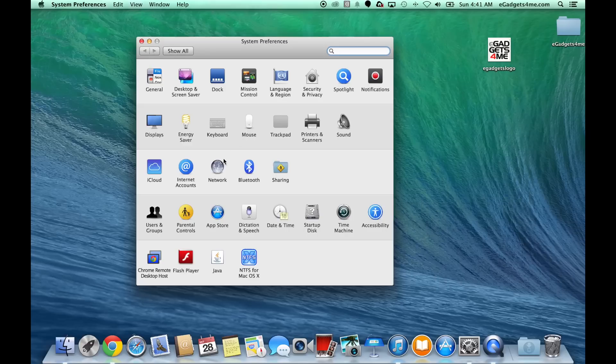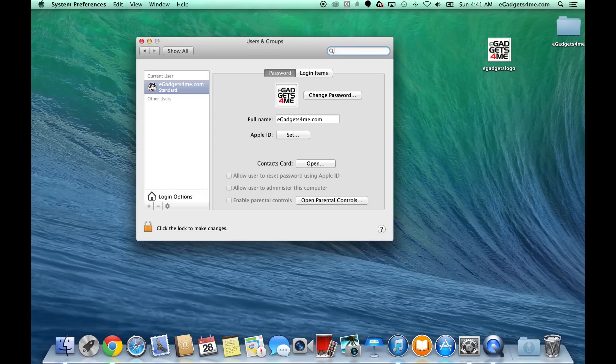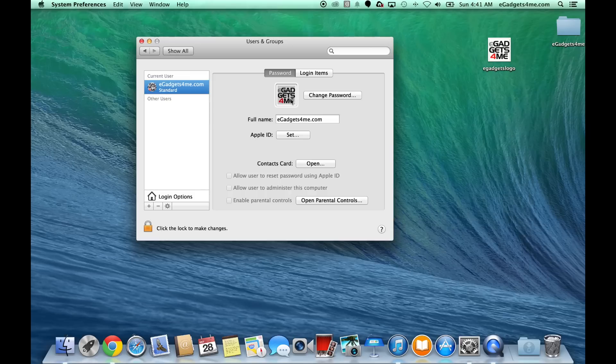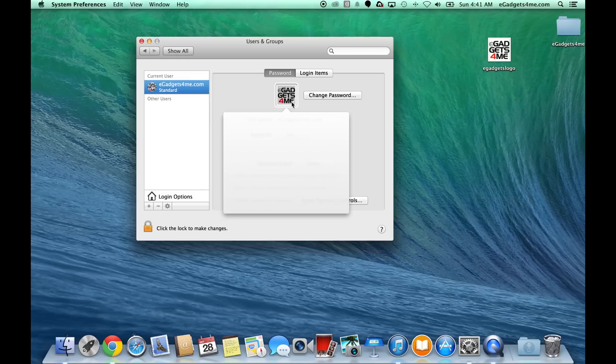Next we're going to navigate to Users and Groups. Then we're going to select the current user and select the profile here that we want to edit.